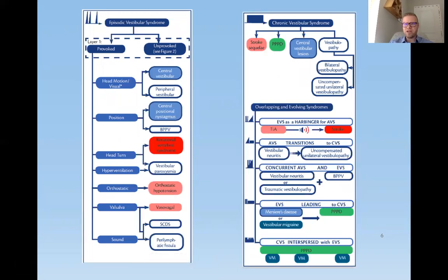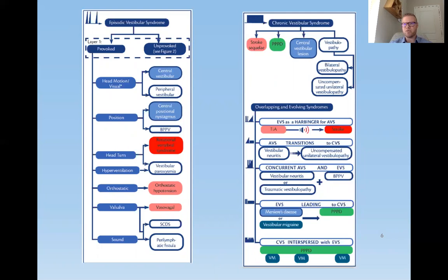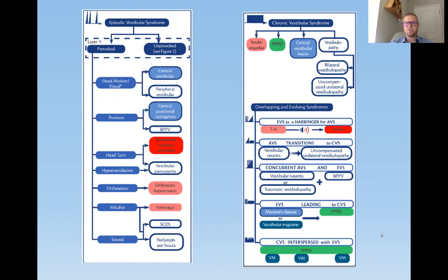With episodic vestibular symptoms, head motion or visual stimulation can provoke symptoms from a central or peripheral vestibular issue. It could be position-based — you move your head in a certain direction and it provokes symptoms, possibly BPPV with crystals in the inner ear causing rotational dizziness. It could also involve vascular changes affecting blood flow to the brain, hyperventilation, demyelination in the brain stem, or orthostatic hypotension when going from seated to standing.